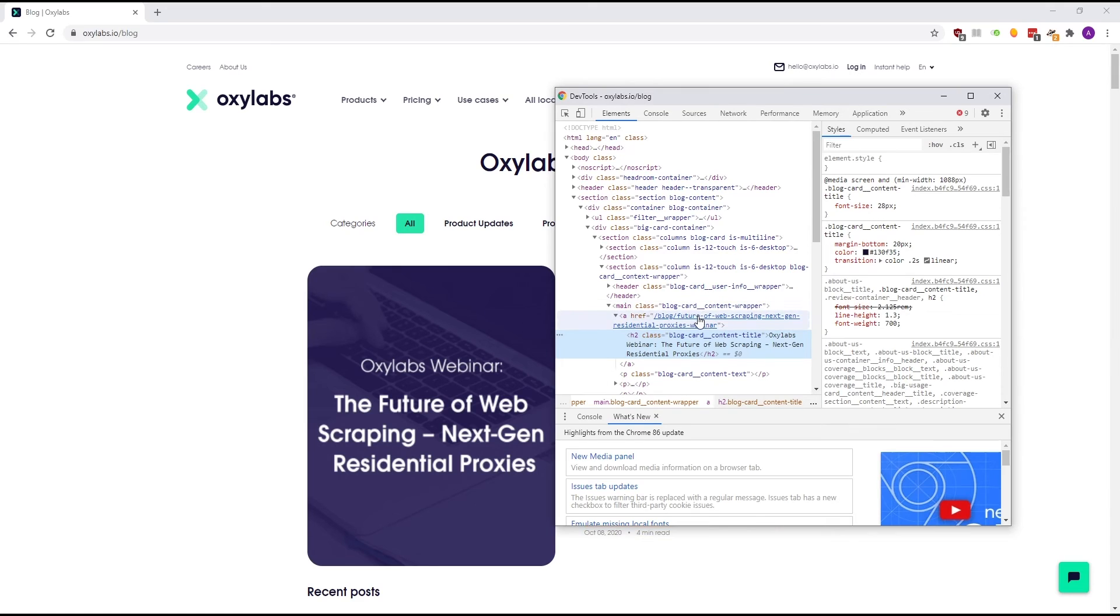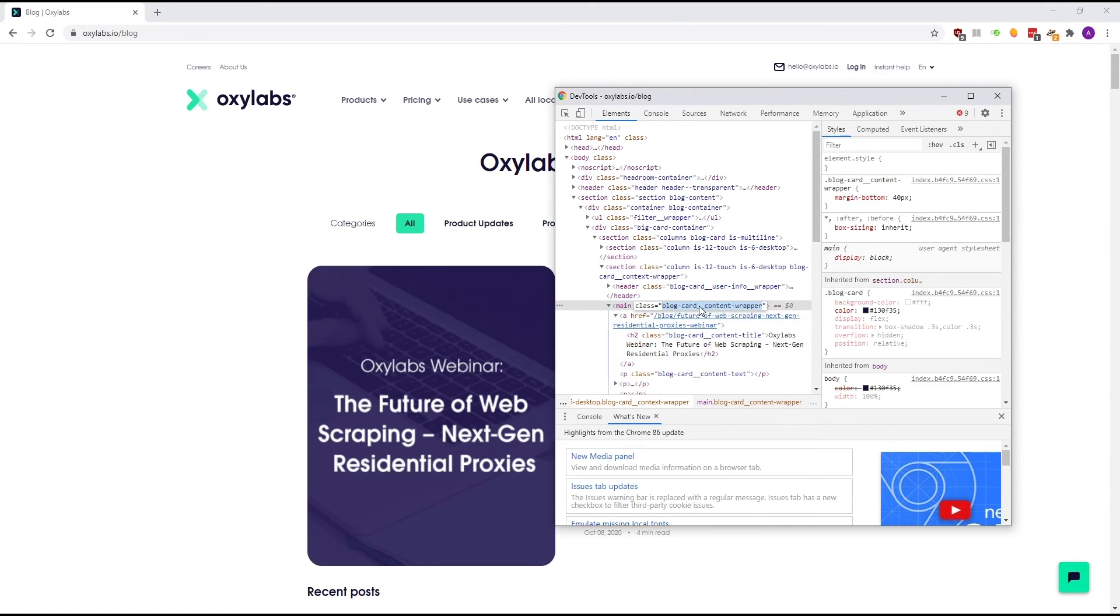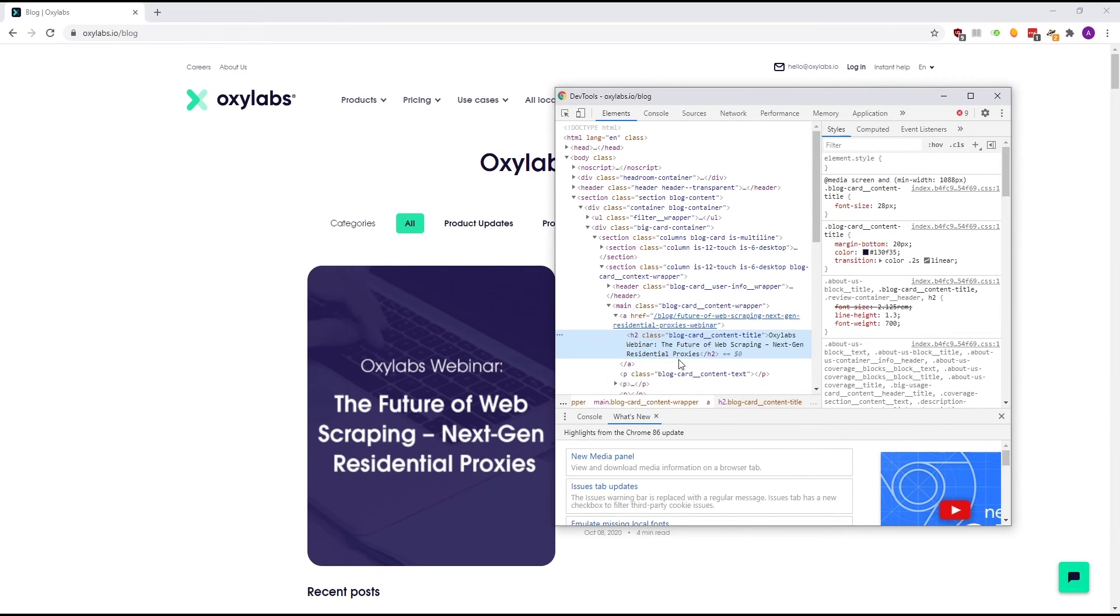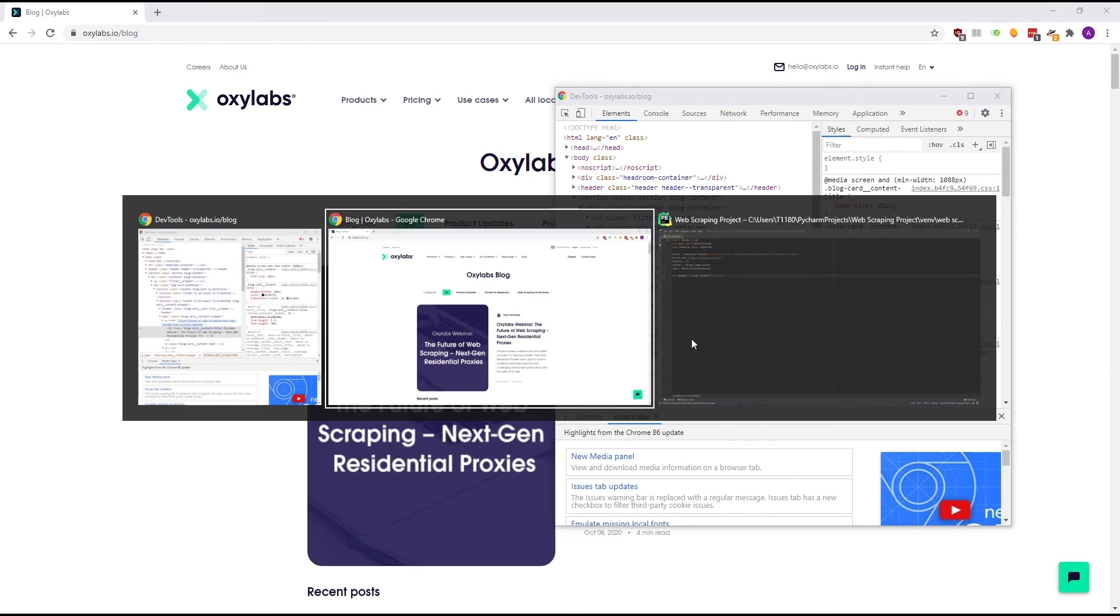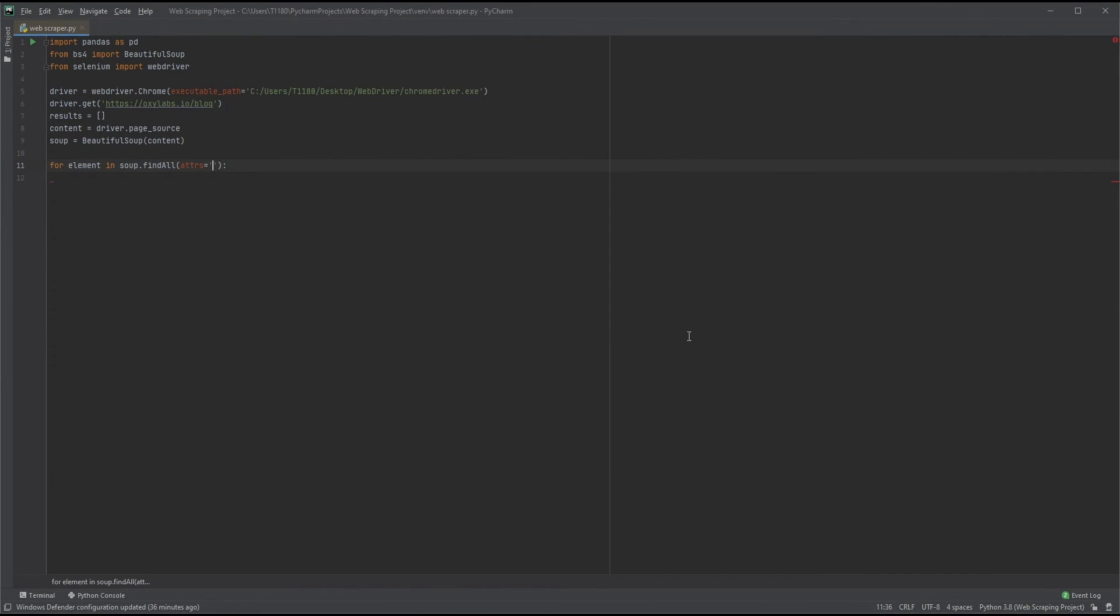In our case, that would be blog-card_content-wrapper. Note that there might be other tags along the way, and our title is right before. Let's copy that and paste it in between the quotes in PyCharm. Our loop will now go through all elements whose class attribute contains the string blog-card_content-wrapper.